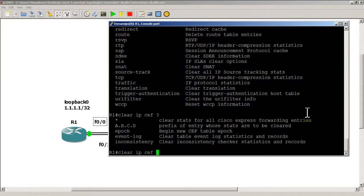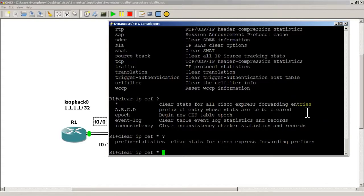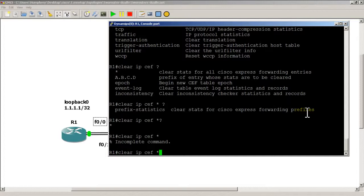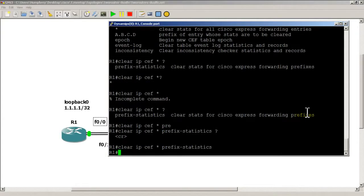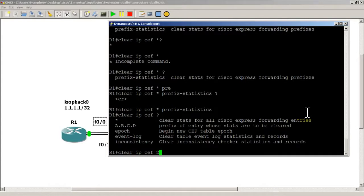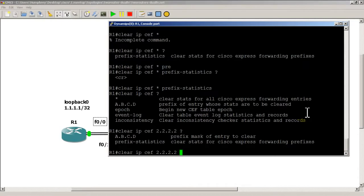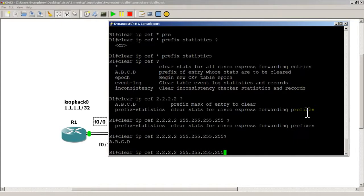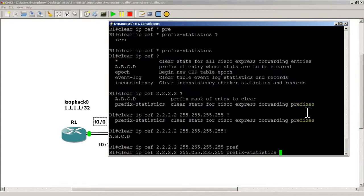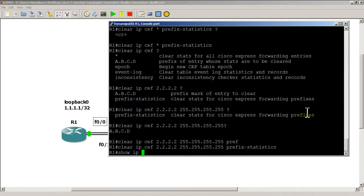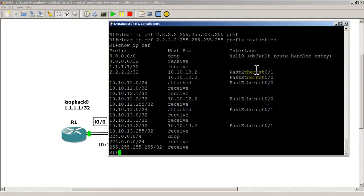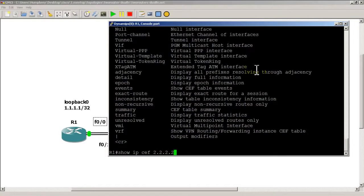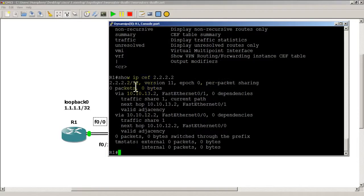We try clear IP CEF with a question mark and then star. It needs additional parameters — prefix and statistics. We clear IP CEF for the specific prefix all 2's /32 with all 255s mask and the keyword 'prefix statistics'. Then do show IP CEF to confirm the entry is there. We can also do show IP CEF with the specific prefix for much more detailed information — counters show zero since we just cleared them.